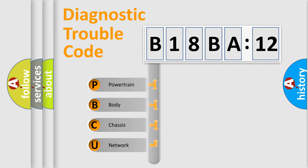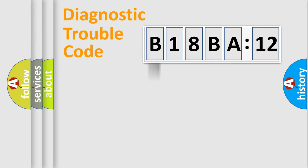We divide the electric system of automobile into four basic units: Powertrain, Body, Chassis, and Network.